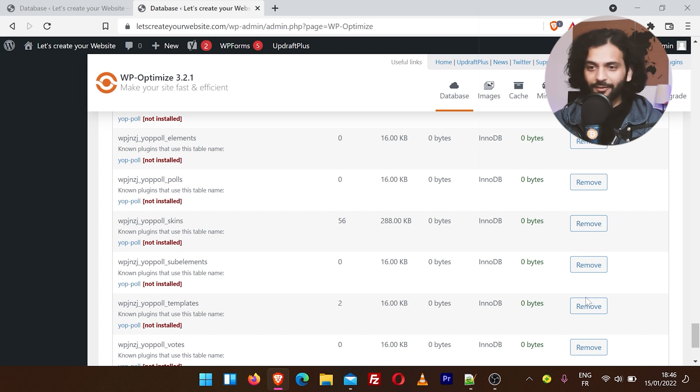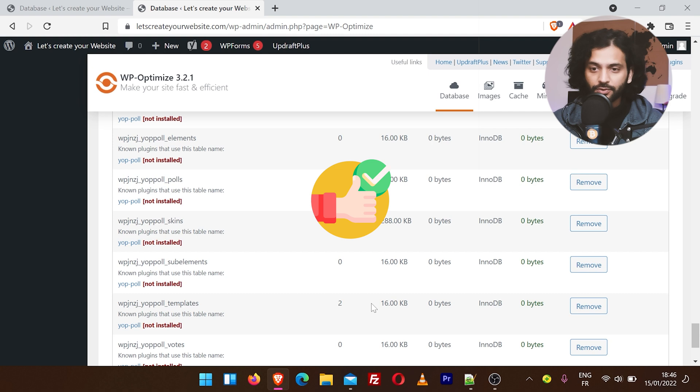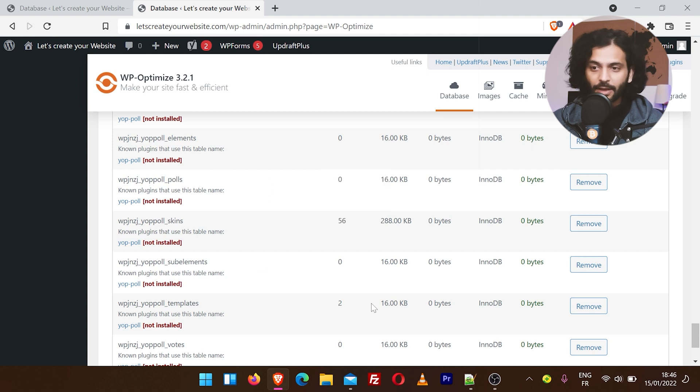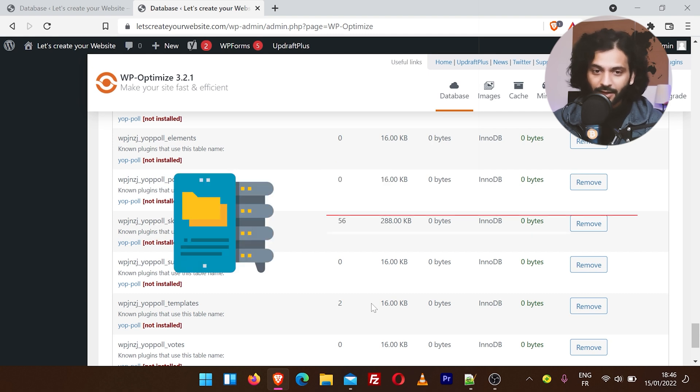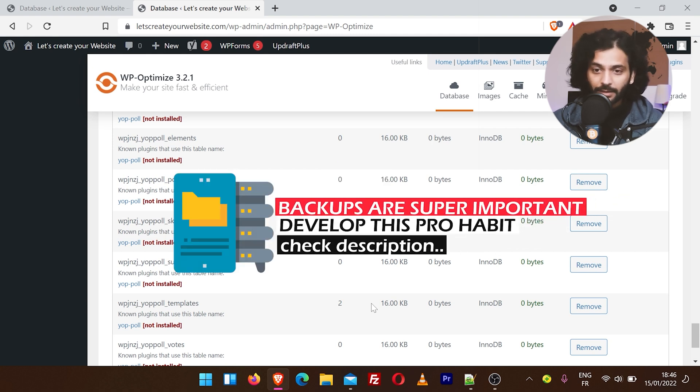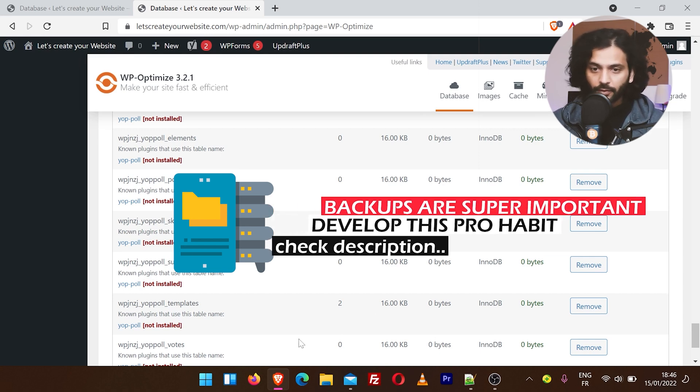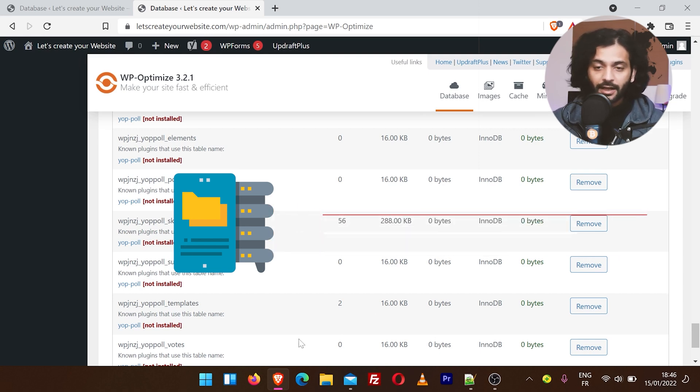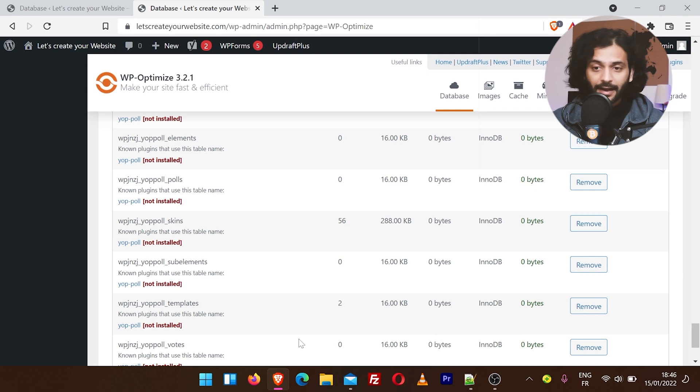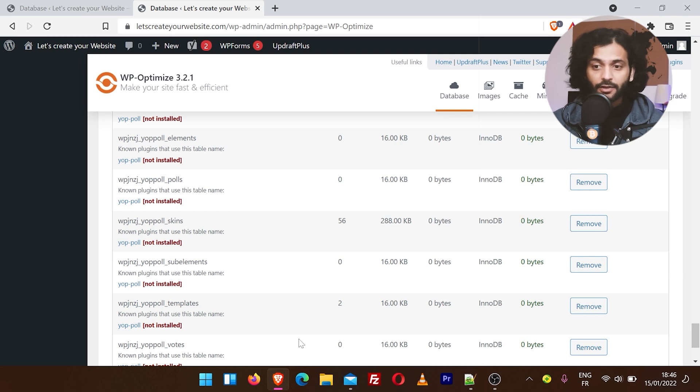Again, I know some of you skip the videos, so I'm explaining this point again: take the backup. If you don't know how to take backup, check the description of this video. Now all these abundant tables are gone from your database. It makes it simpler, lighter, which will make your website faster and more secure.